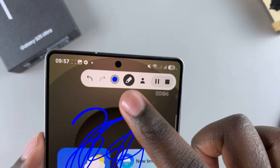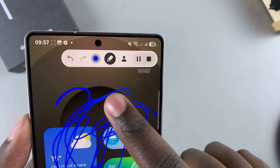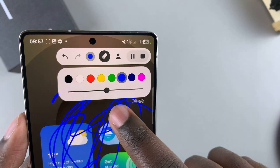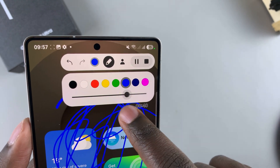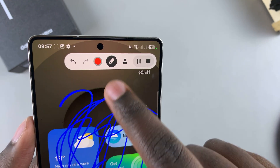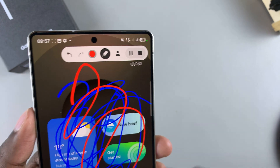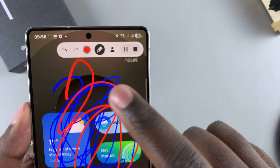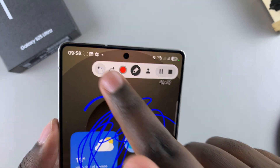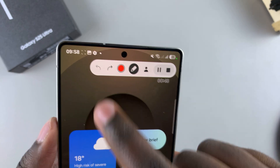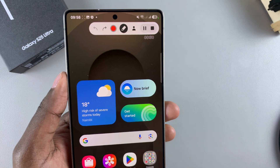You can choose to change the color by tapping on this color icon, selecting a different color as well as the opacity and the thickness. If you want to erase it, just tap on this undo button and it will erase what's currently on your screen.